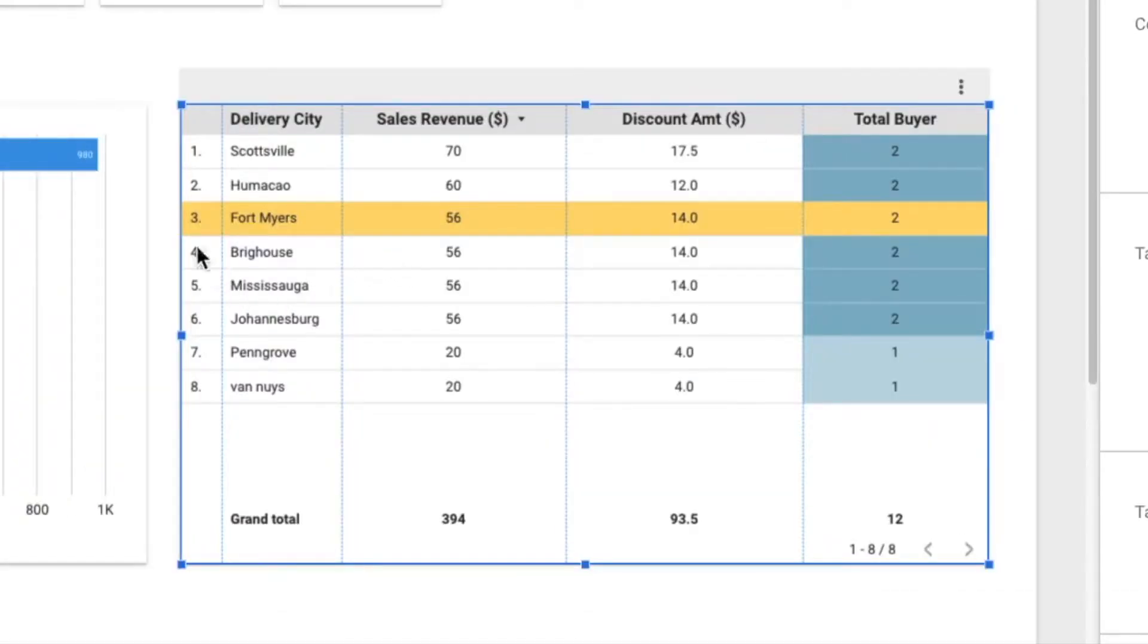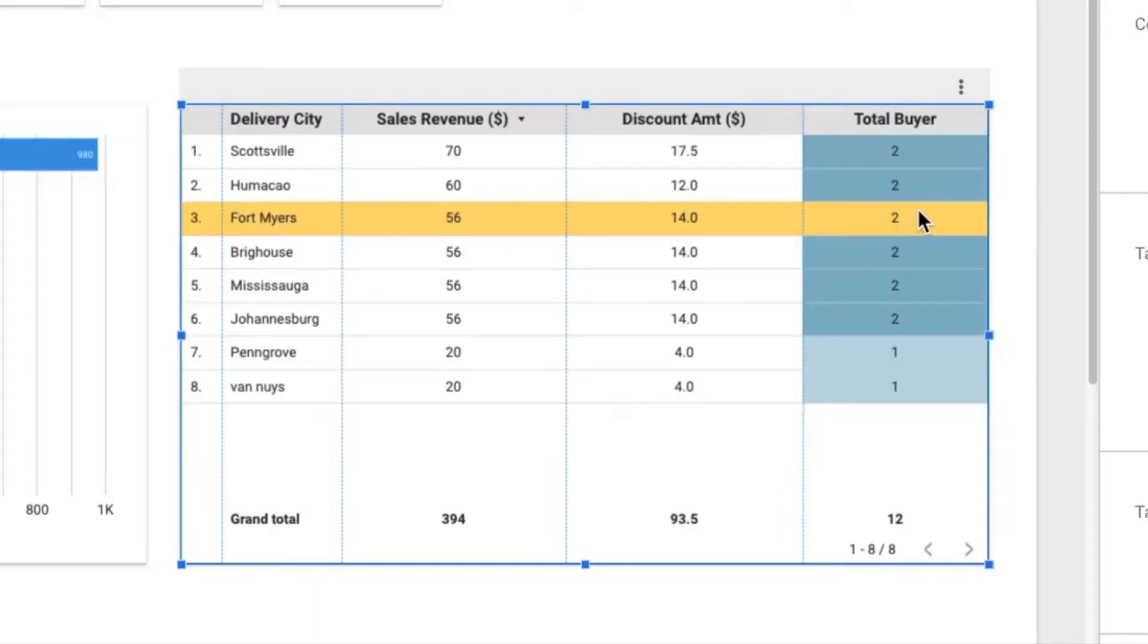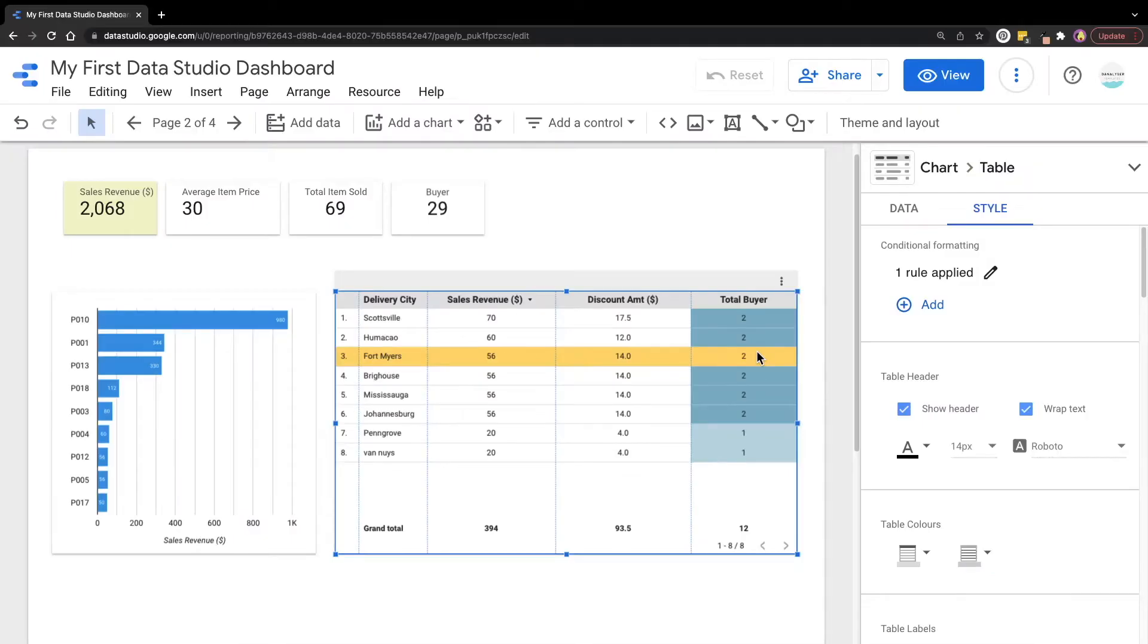Now in this table, you can see that Fort Myers city has been colored for the entire row in yellow. It's quite simple.